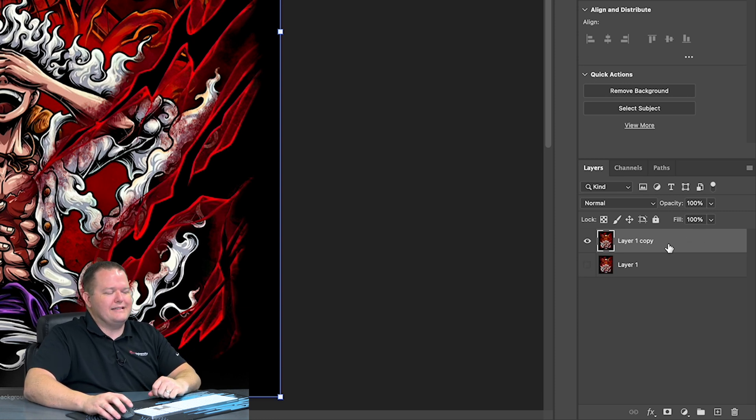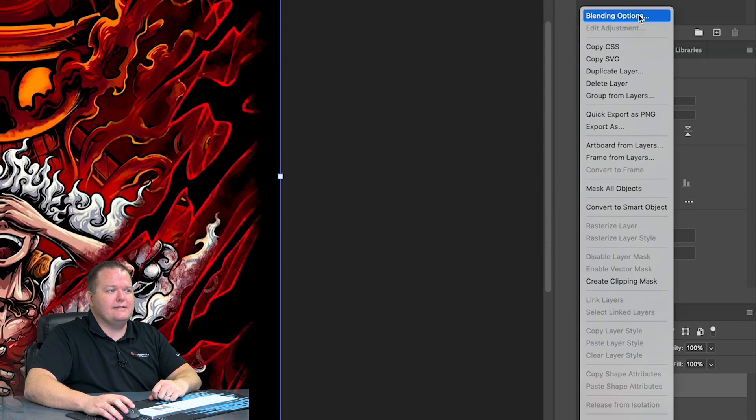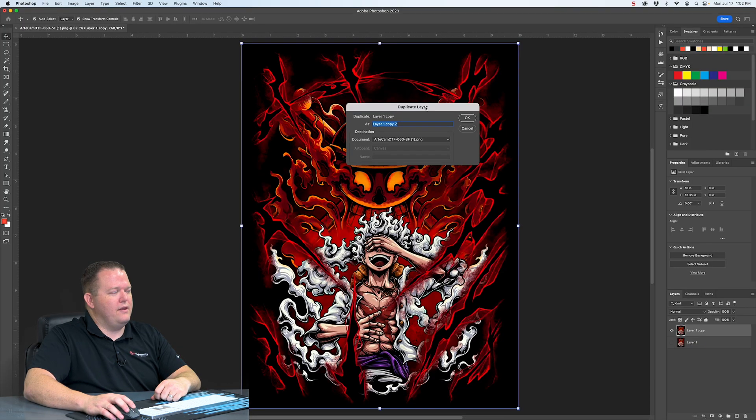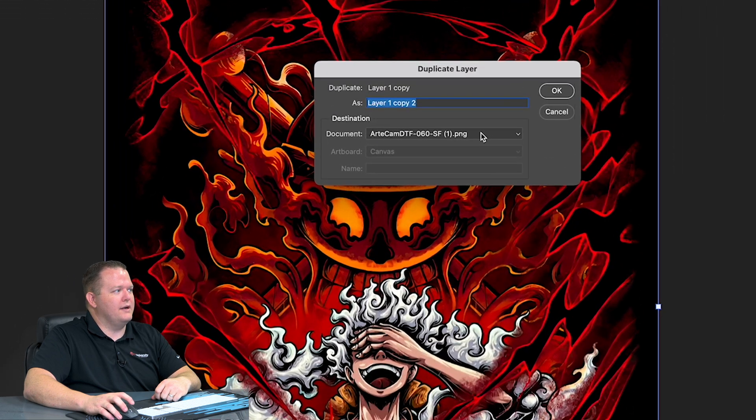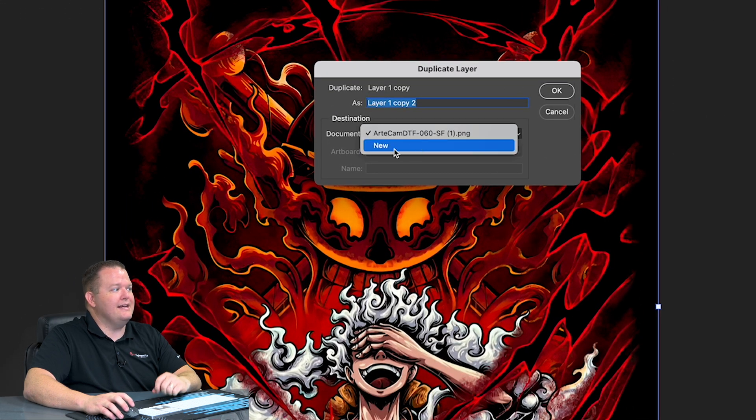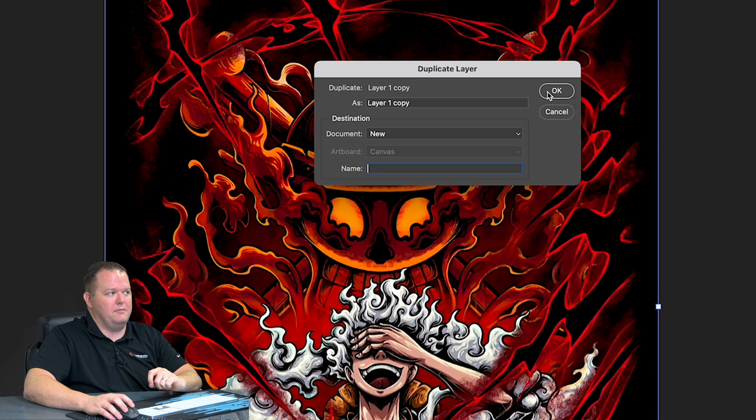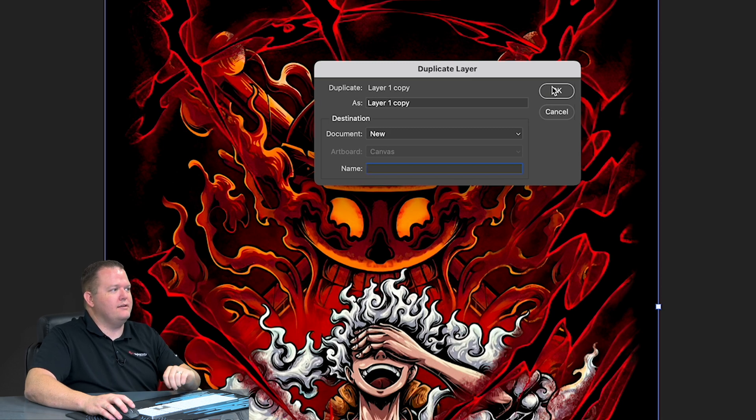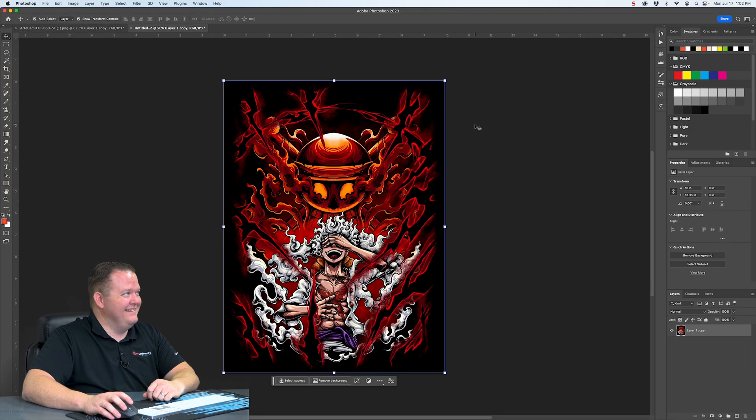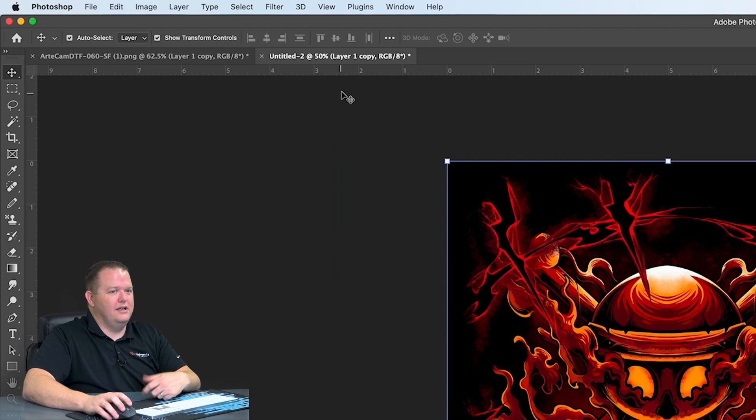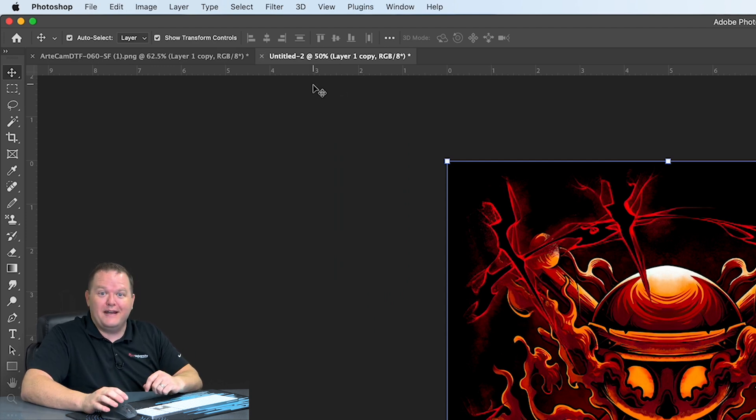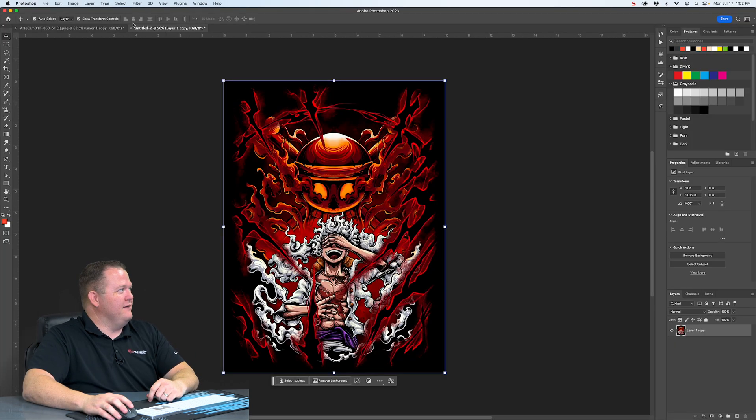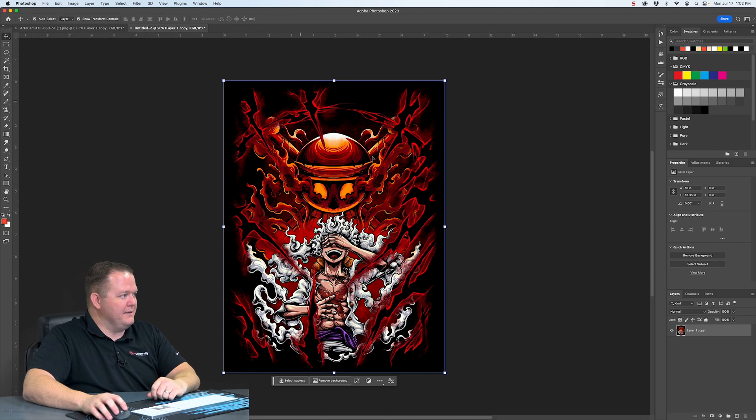On the top layer, we're going to right click on that and select Duplicate Layer. Within the Duplicate Layer window, we're going to select Document. And we're going to say the destination is going to be a new document. We can name it if we want. I'm just going to click OK. And that's going to give us an untitled dash one, two, three, however many you've opened. We'll give you a different number there, but that's not a big deal.